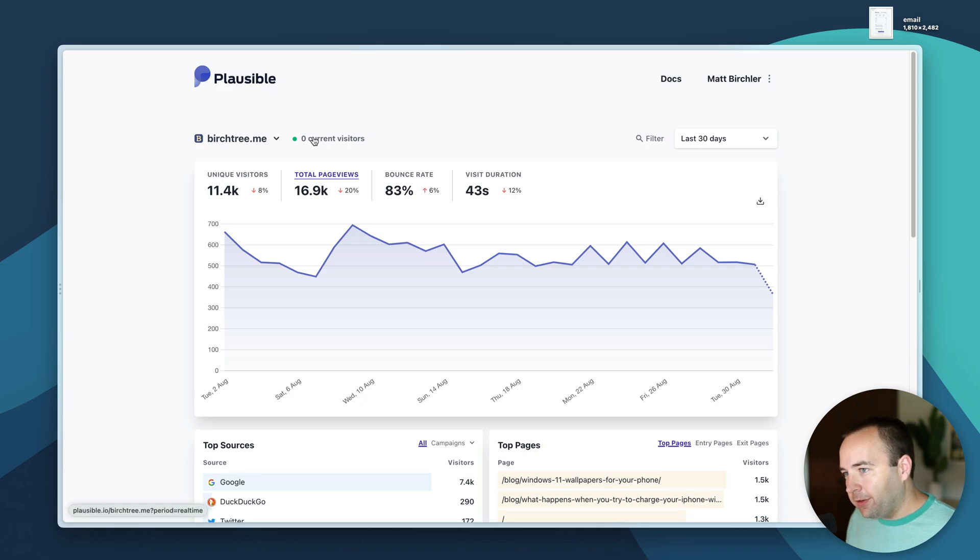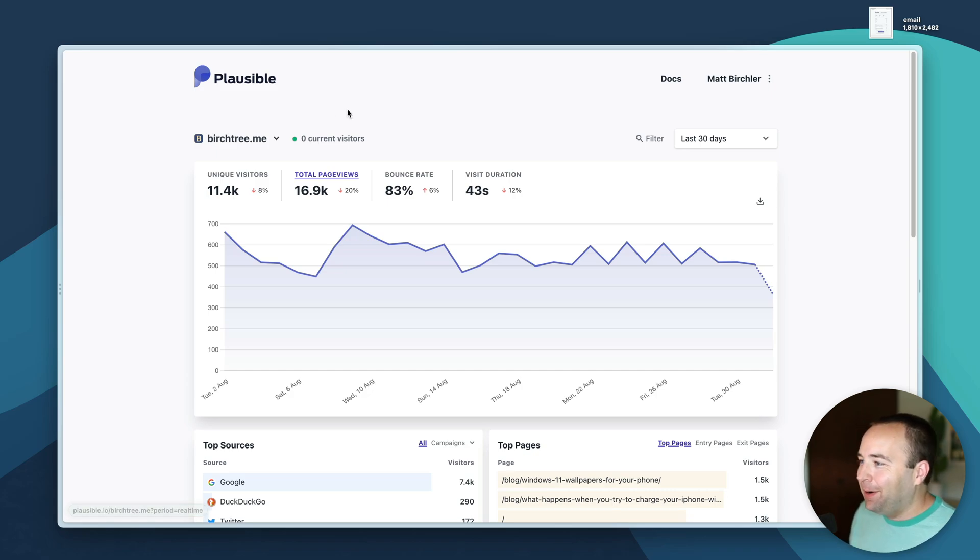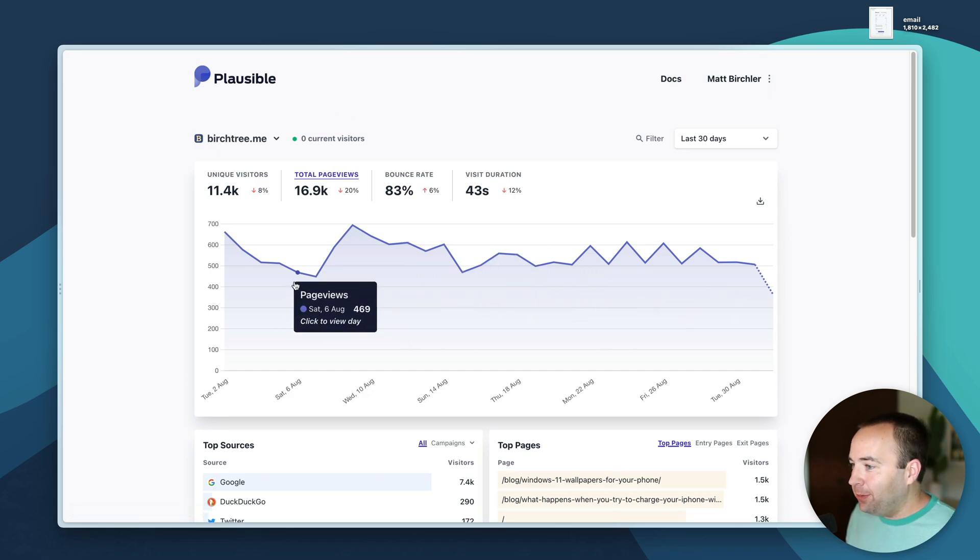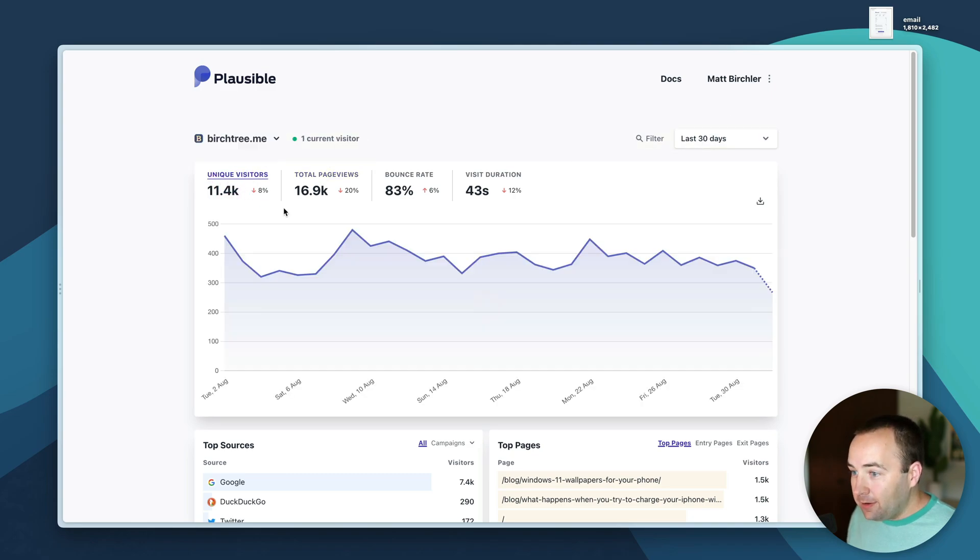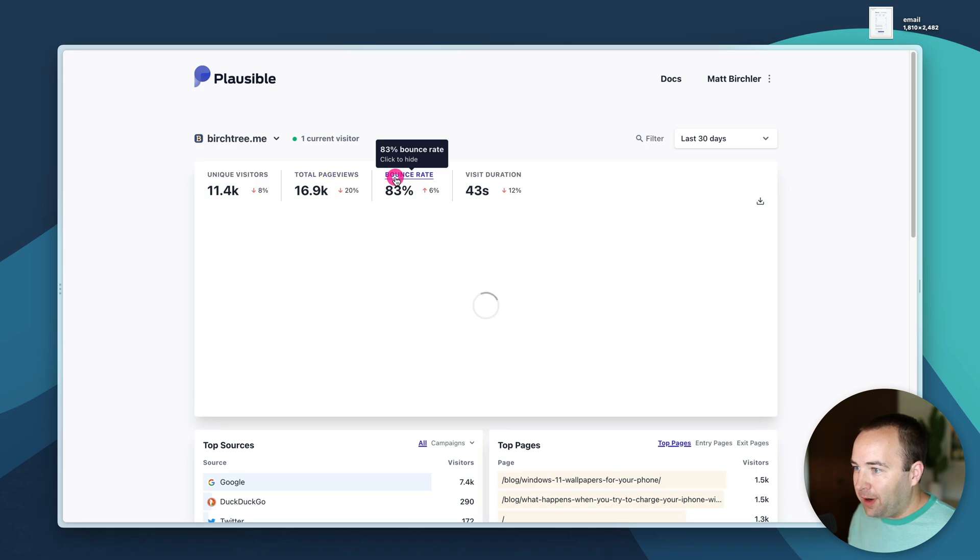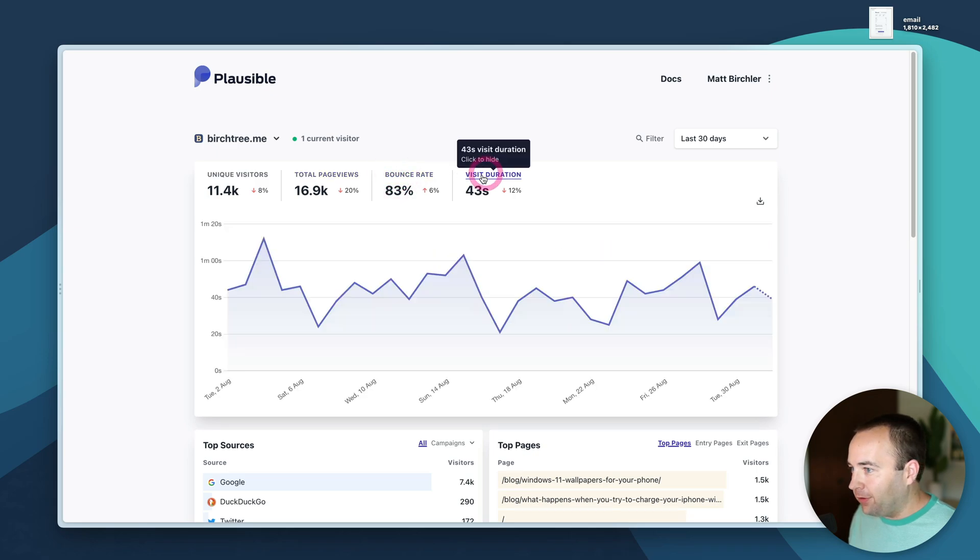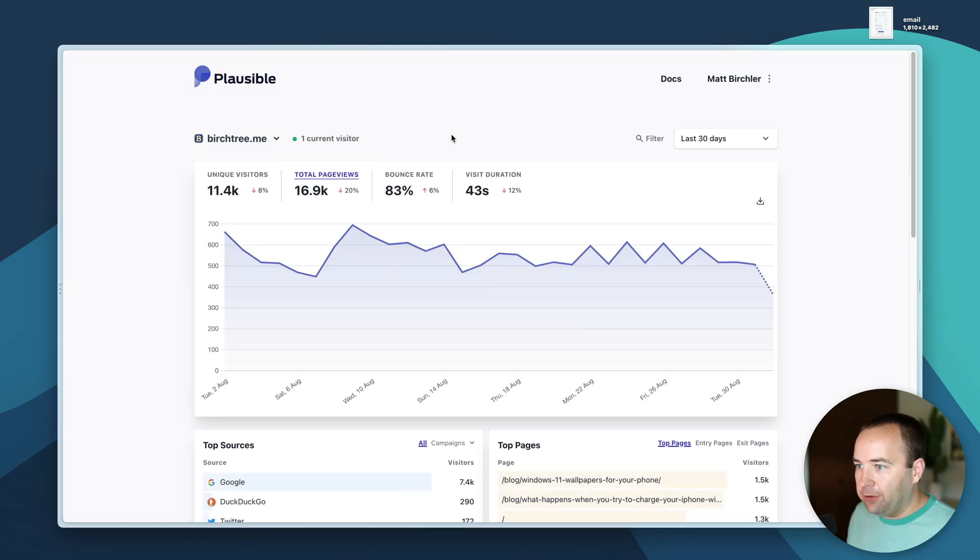There's currently zero visitors on it, before I started recording there were like five people there so a little disappointing, but that's fine. This shows me a chart of the last 30 days and I can see unique visitors, total page views, bounce rate, visit duration, that sort of thing.